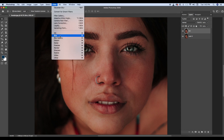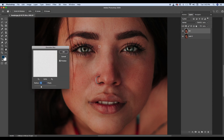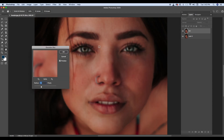Filter > Blur > Gaussian Blur. Hum itna blur karenge ki jo bhi clarity hai woh nikal jaye, lekin we will be able to look at the face. Face rehna chahiye, clarity na ho utni.